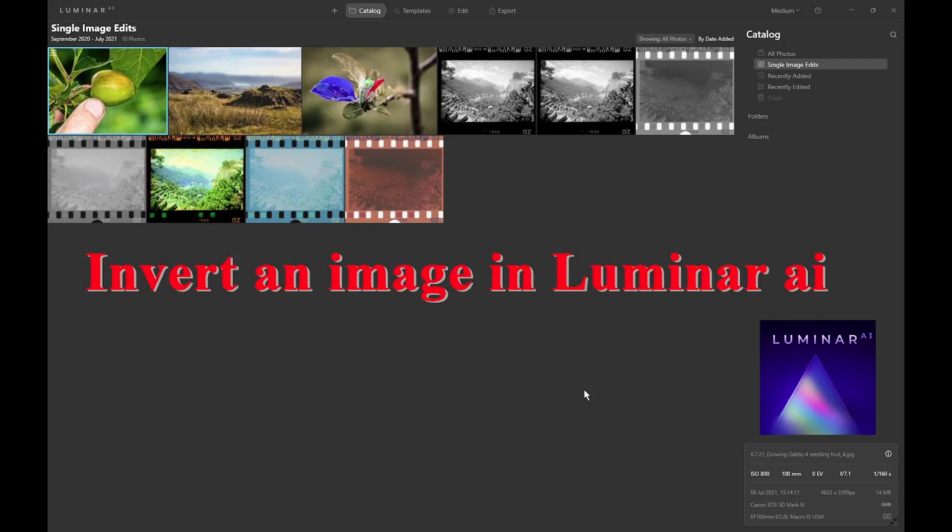Hello, welcome to the MadBatter channel. My name's Chris. In this video I'm going to talk about inverting an image in Luminar AI. I first need to explain what inverting an image means, then show how to do it, and finally why you might want to do that at all.